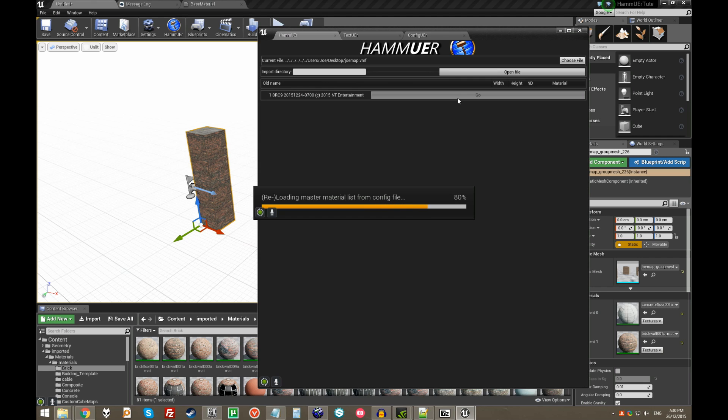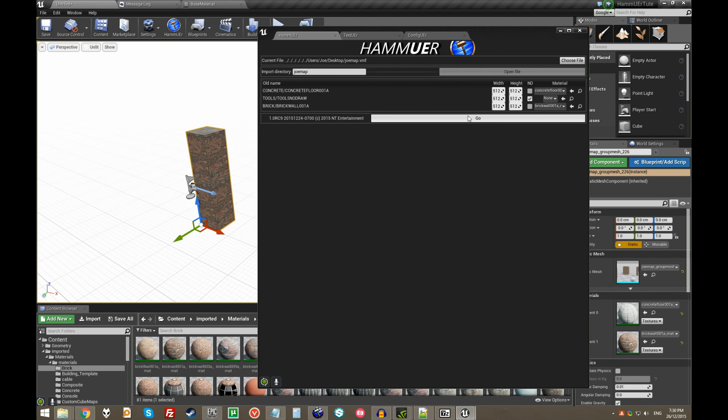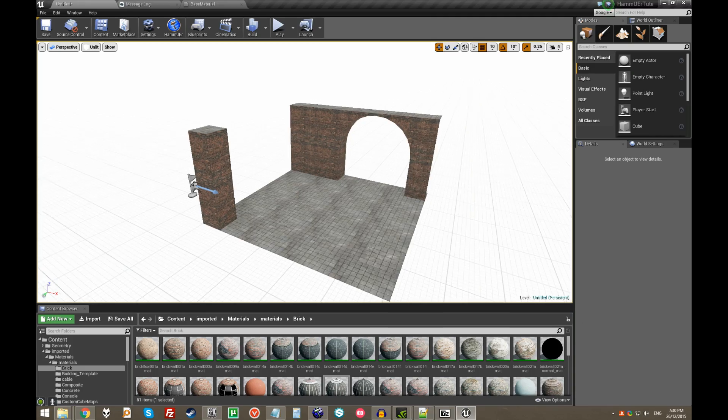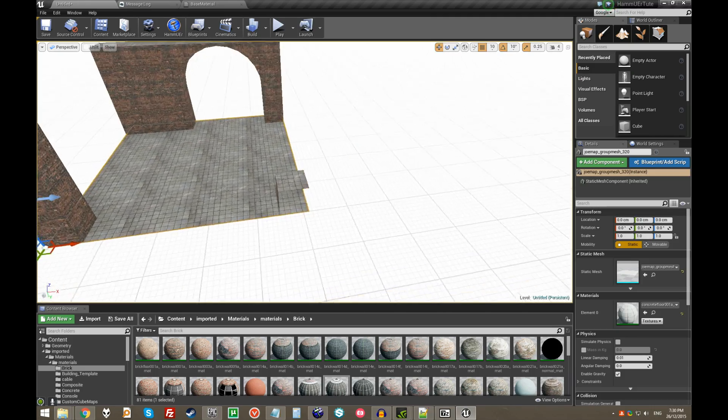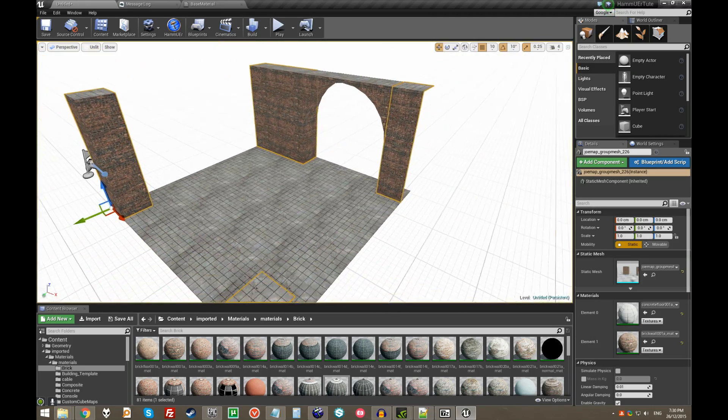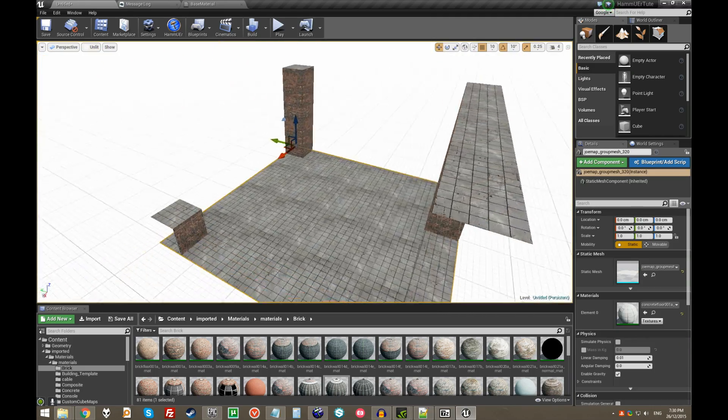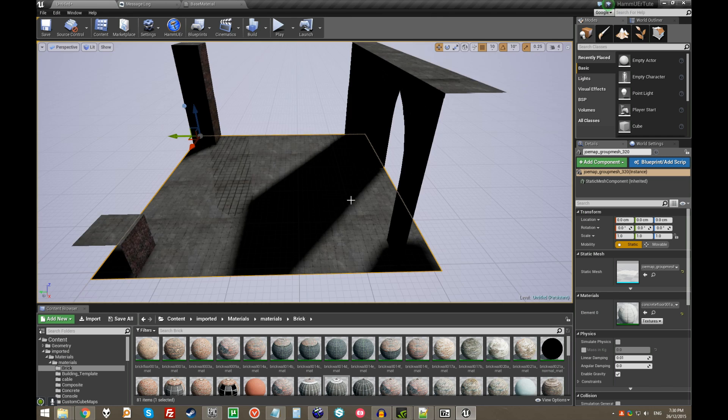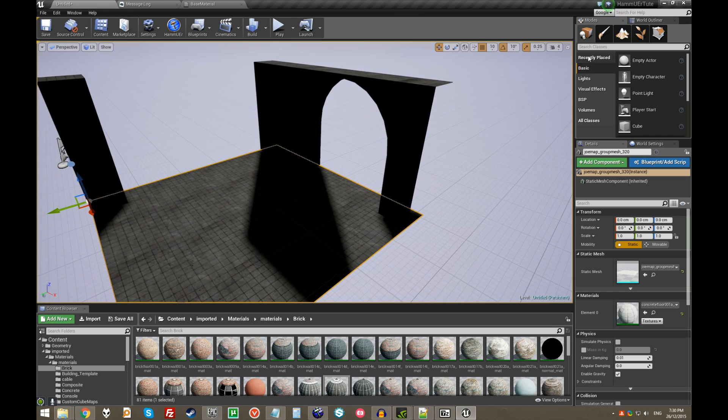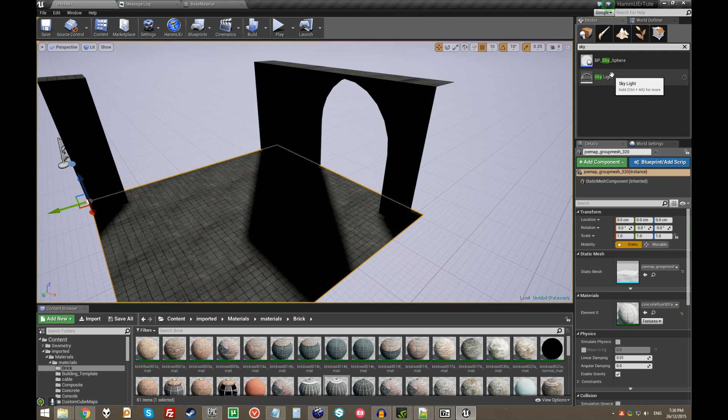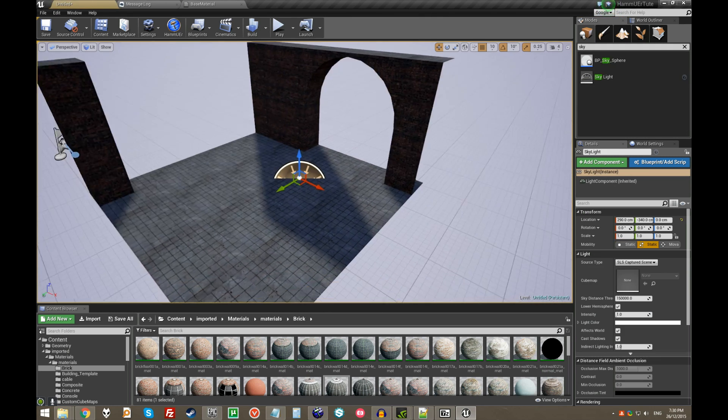I think the issue there was that the floor was not part of a group. There seems to be an issue in this latest version of Hammure, where it won't import things that are not grouped. Easy fix. Just group everything. Well, there we go. So yeah, that's our Half-Life 2 map. I'm going to just pretty it up a bit.